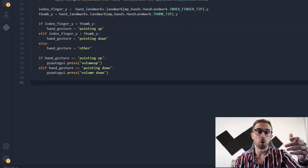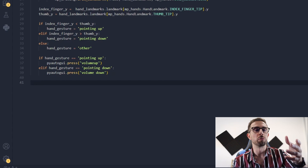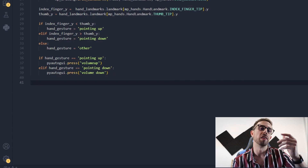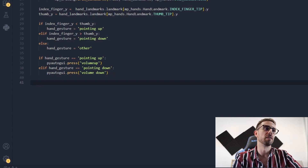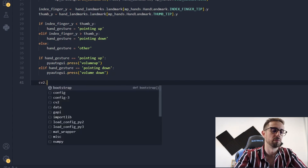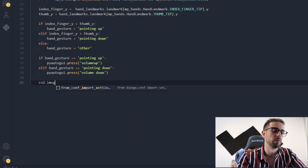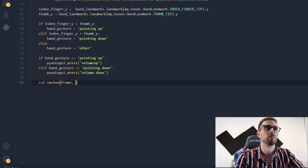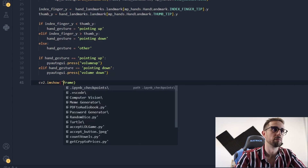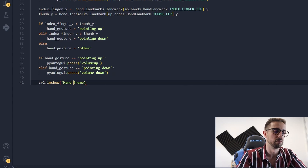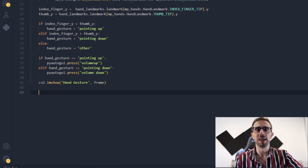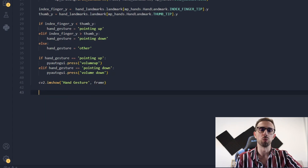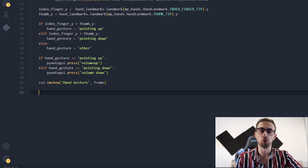After this we'll use OpenCV to display the frame with the hand landmarks. And since we have a loop, we can write some code to break the loop whenever we want.